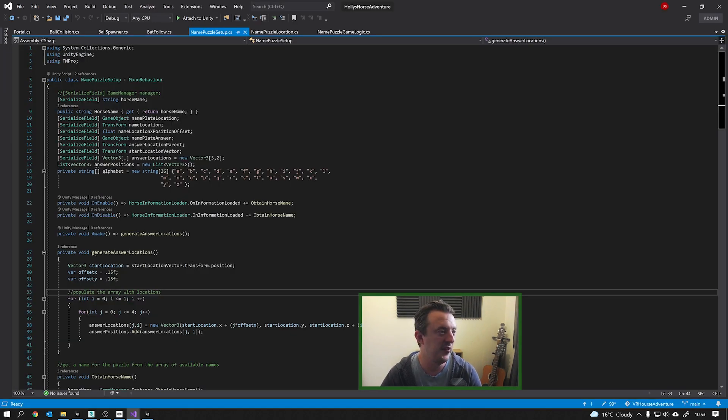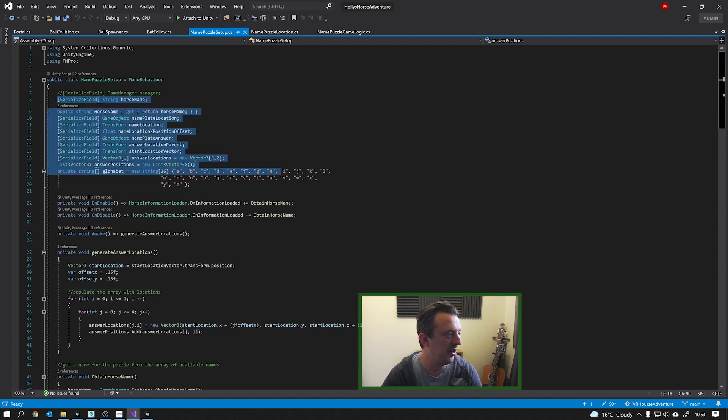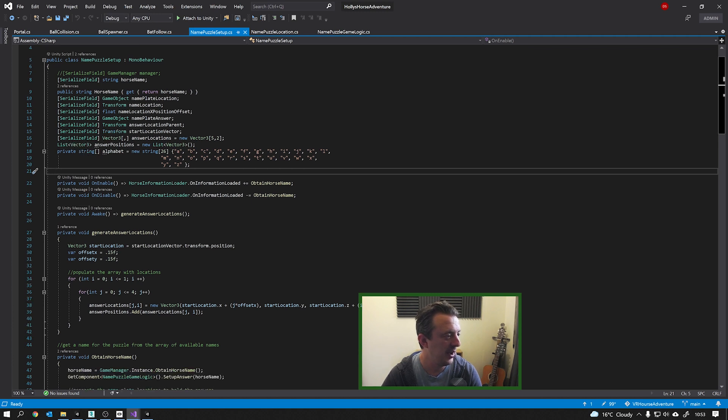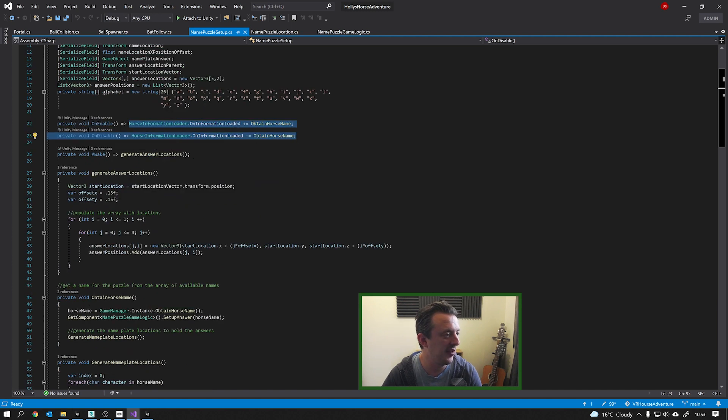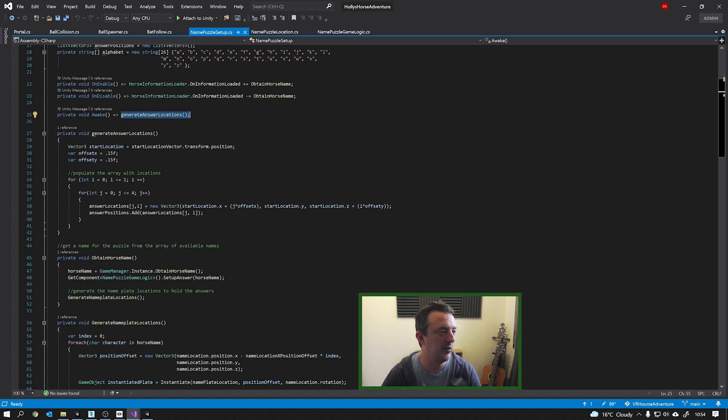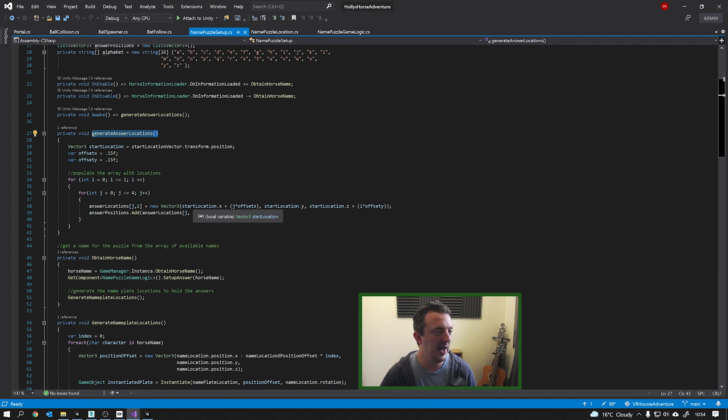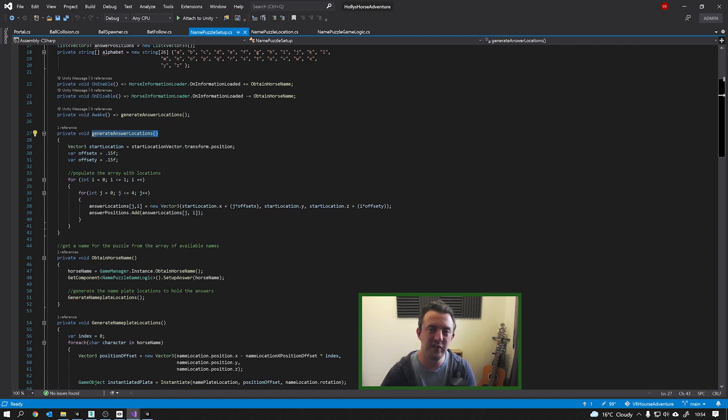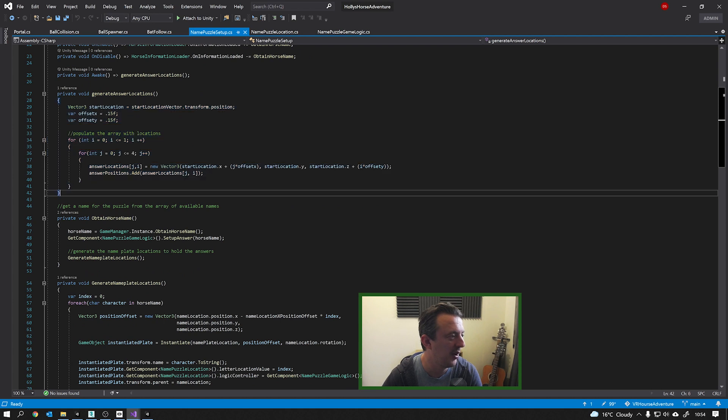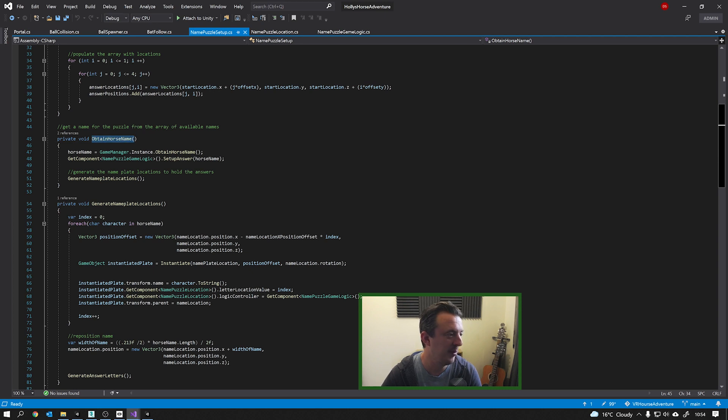So this script is responsible for setting up the puzzle. And we've got some variables here at the top. And then on Enable, it's waiting for the horse information to be loaded. It's getting all that JSON data in. Once the JSON data has loaded, we're going to generate some answer locations. So it generates the answer locations. So what that does is it creates an array, a 2D array of transforms, like a grid that are the positions for where the answers are going to go, which are those squares with the letters on.